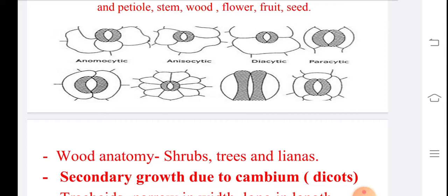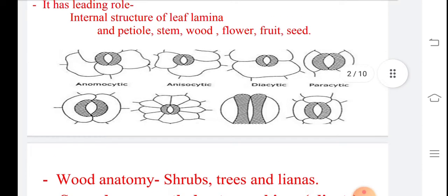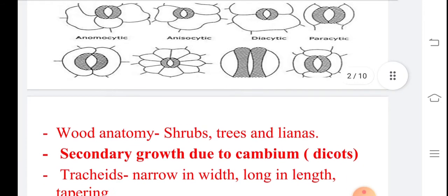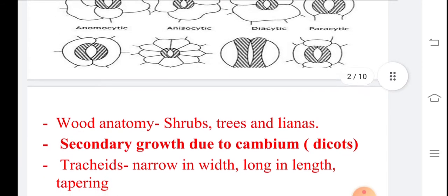In diacytic type, the subsidiary cells are parallel to the guard cells. This arrangement is seen in the members of diacytic families. Diacytic members basically have this type of arrangement.